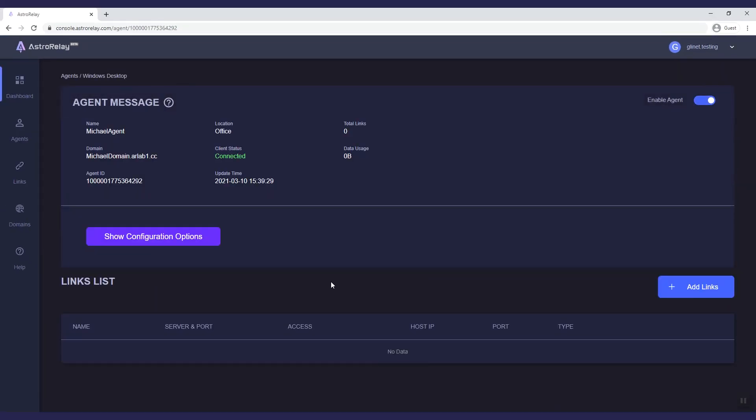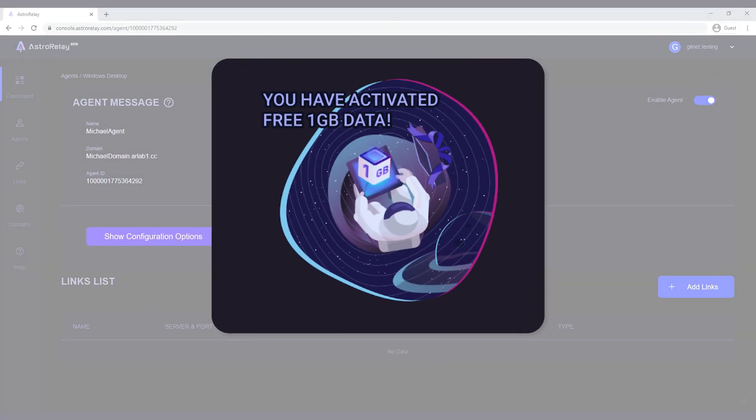Click finish. You just set up an agent. You will now receive your first 1GB of data for free.